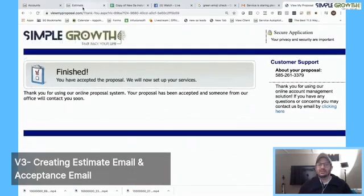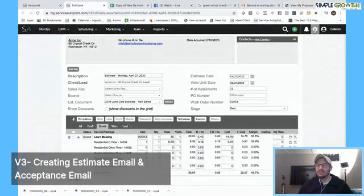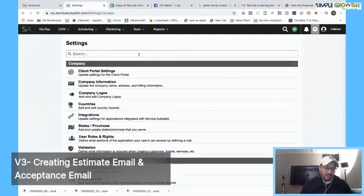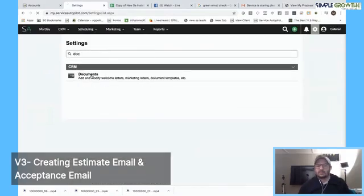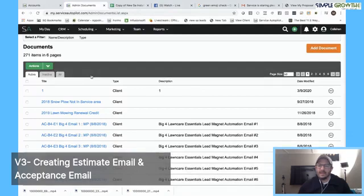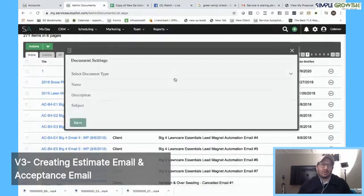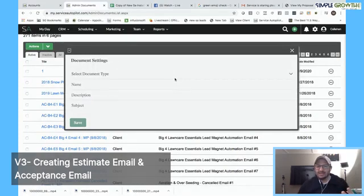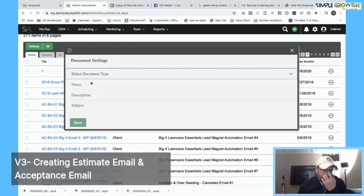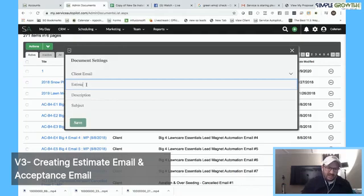To make this happen in Service Autopilot, we need to go into the gear icon, then into the document editor, and add a document. If you need help or simply don't want to do this yourself, contact us at Simple Growth — we have a package with both estimate emails, the estimate document for leads and clients, all bundled together in a done-for-you system, and we can get that knocked out in about an hour. The first thing is to select a document type — it is a client email. We can name it 'estimate test email' and put in a description. The subject is the email subject line: something like 'Your Requested Estimate.' Then we hit save.